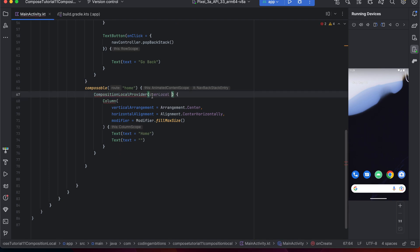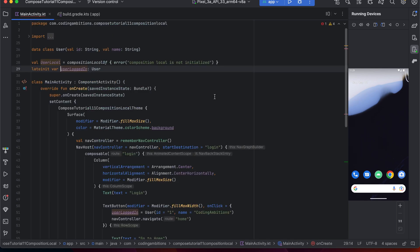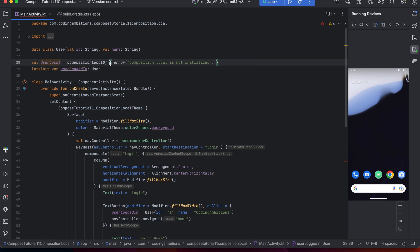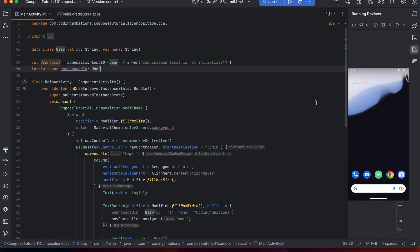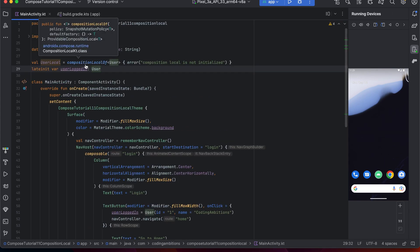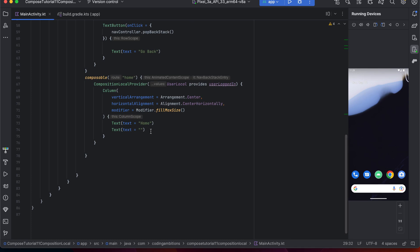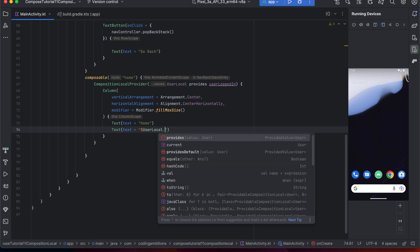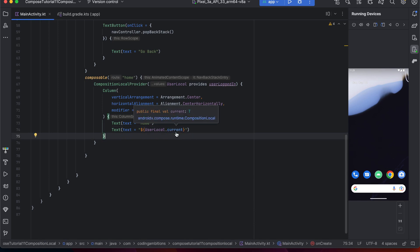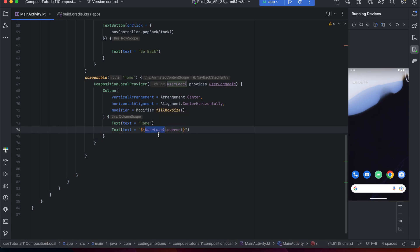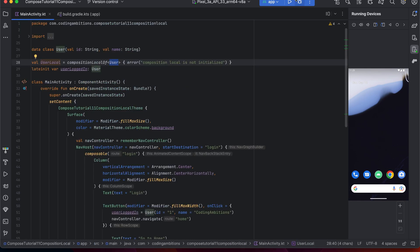So 'LocalUser' is our CompositionLocal — it provides a value of type 'UserLoggedIn'. We define it using 'compositionLocalOf', which is a generic function requiring a type — the type for which we are creating this CompositionLocal. To use it, we call 'LocalUser.current'. The '.current' property provides the current value of the given type, which is 'User'. Now we can try to run it.